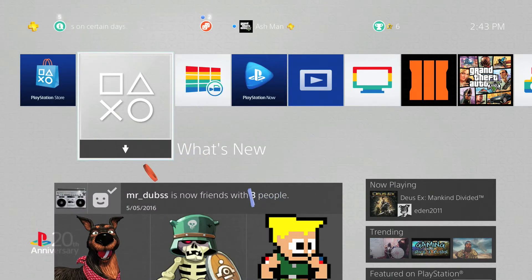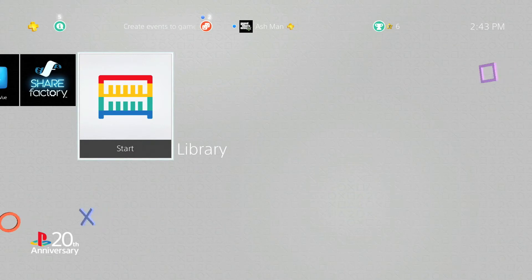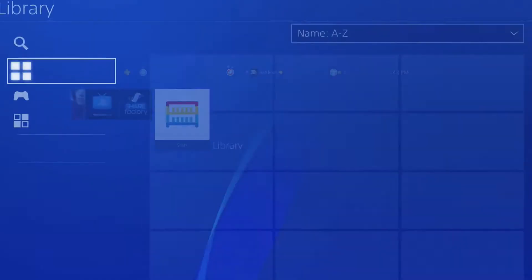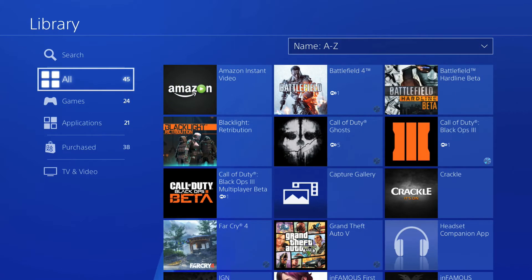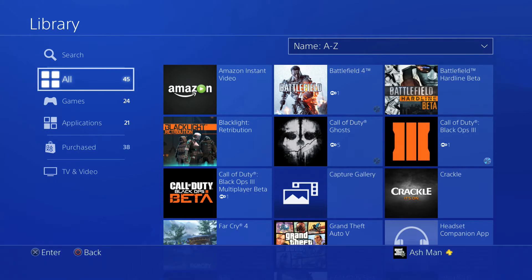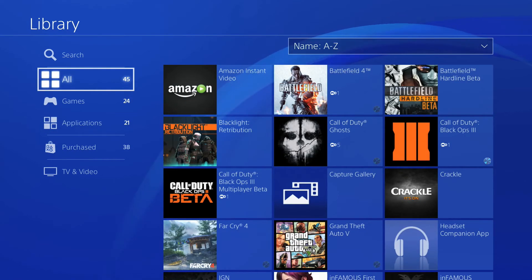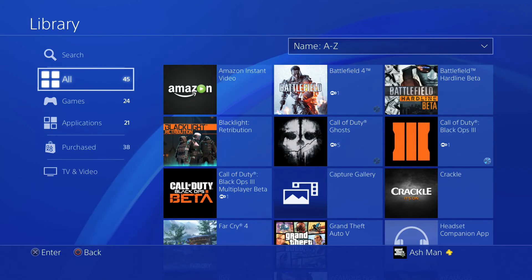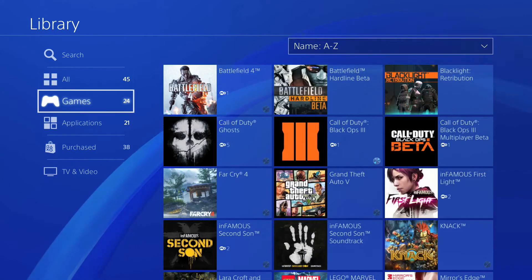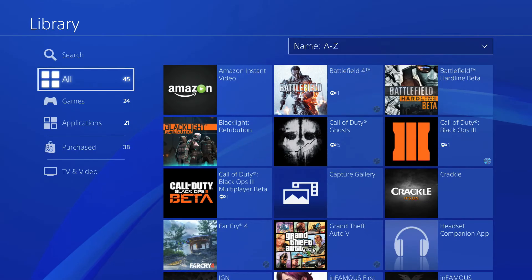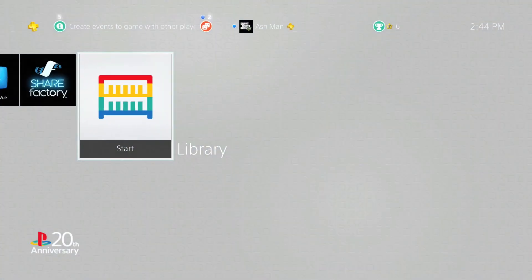The library menu has also been redesigned. It hasn't changed too much — it looks very similar to how it did previously. There are just a few things in the column view that have been moved around and some things added and tweaked, but generally the library hasn't been changed too much and is basically the same as it was before.